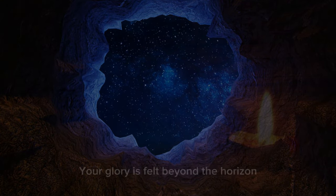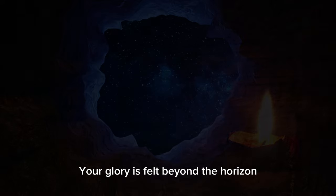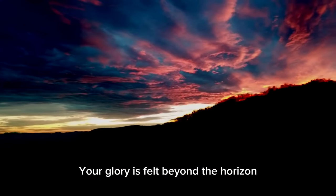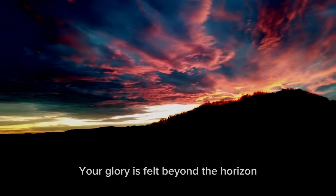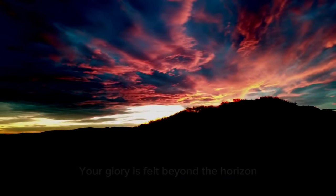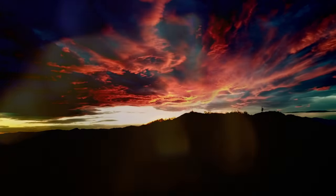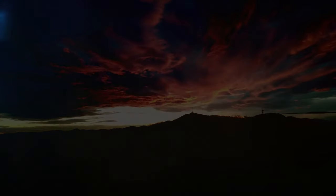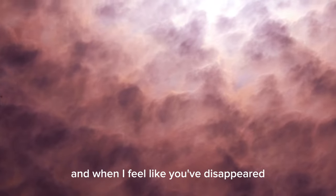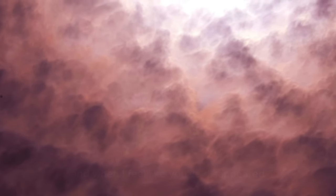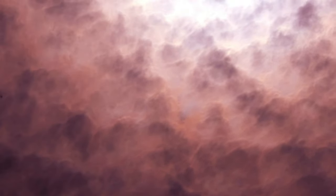Your glory is felt beyond the horizon. And when I feel like you've disappeared, you are here.